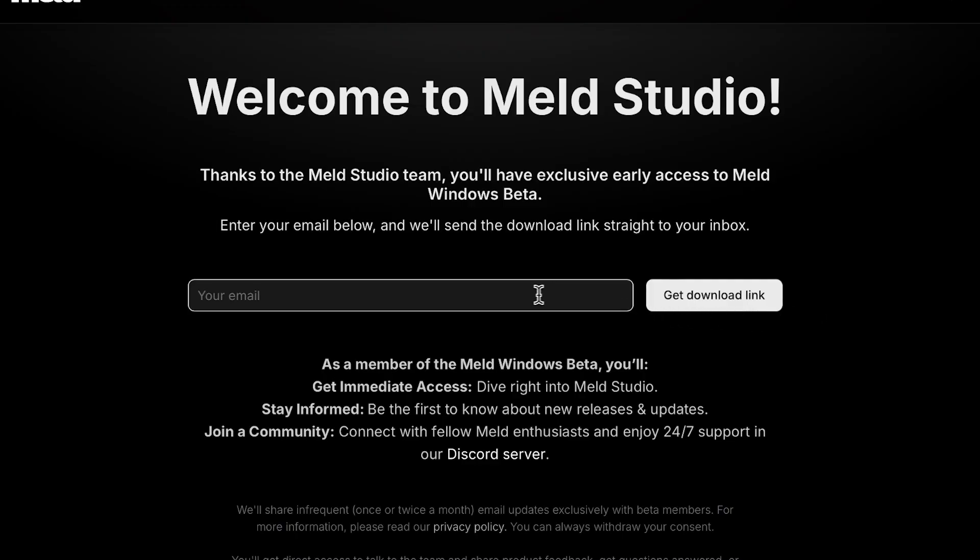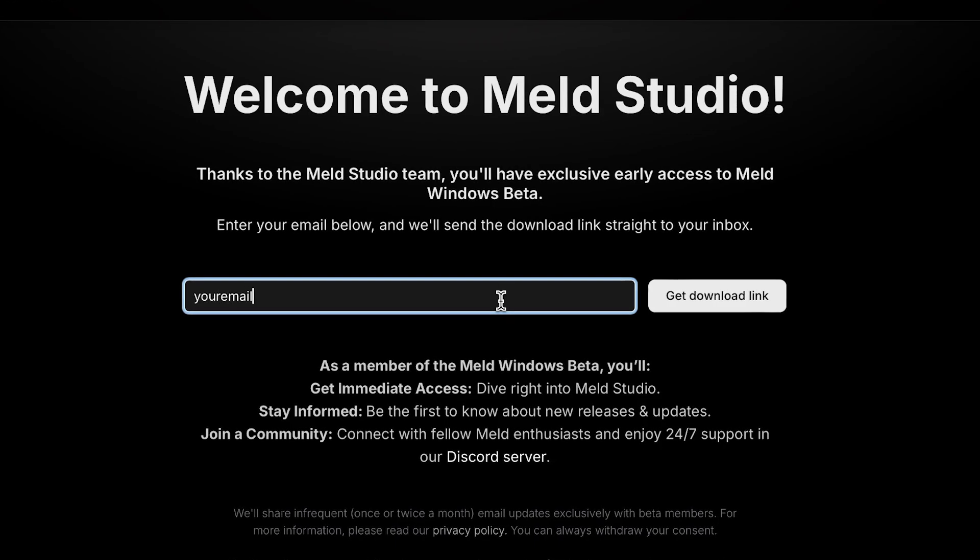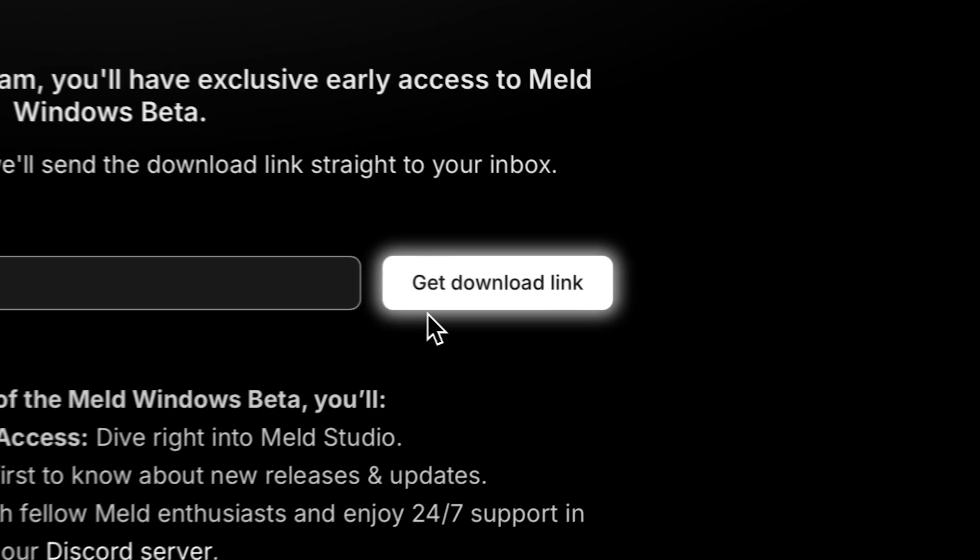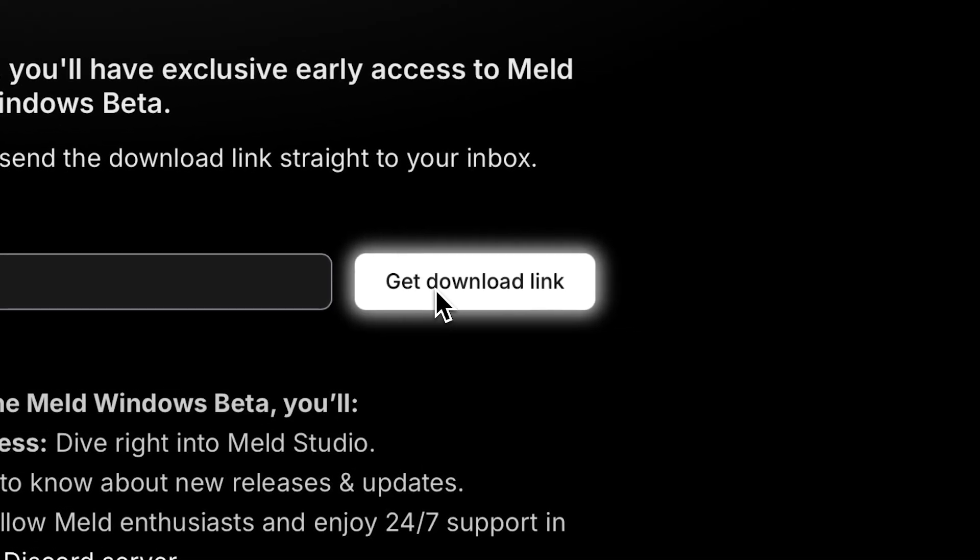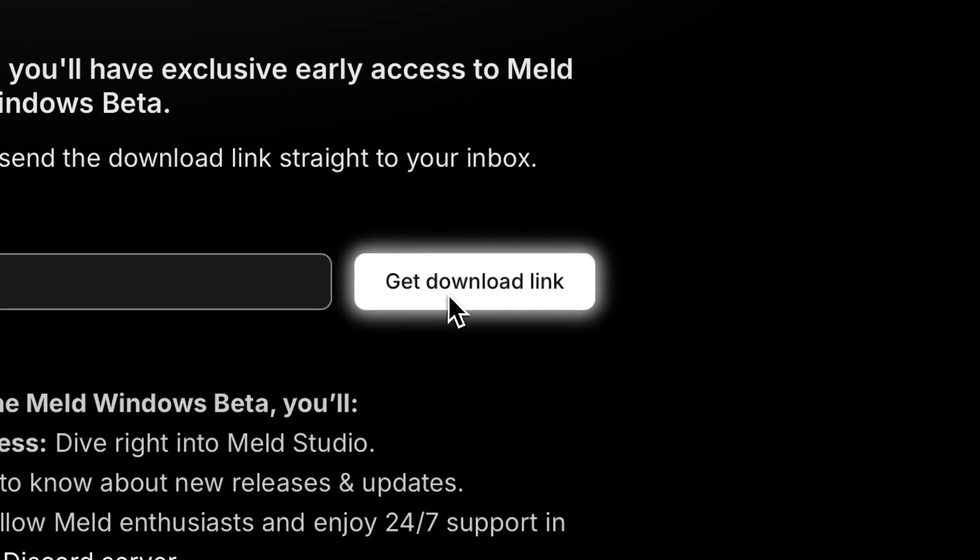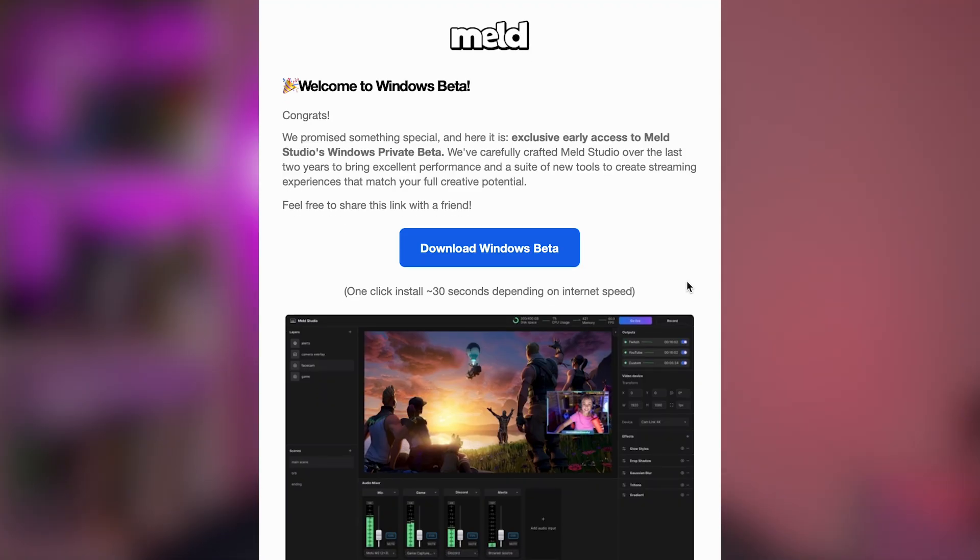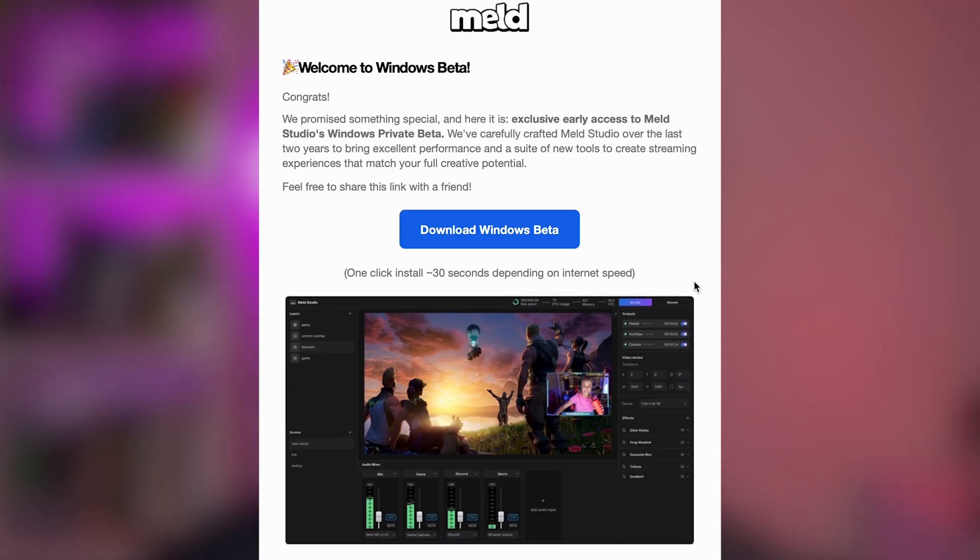Click the link in the description to get immediate access to Melt Studio. Seriously, I'm giving you exclusive access right now. All you have to do is follow the link, enter your email, and the download link will be sent to your inbox right away.